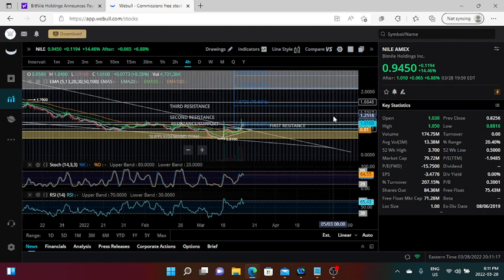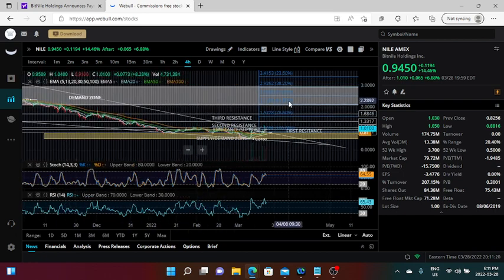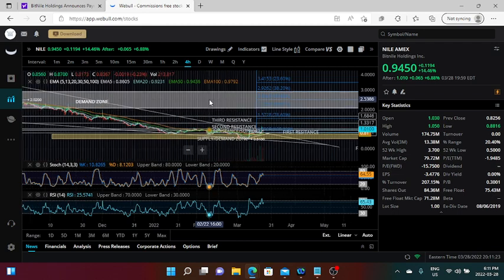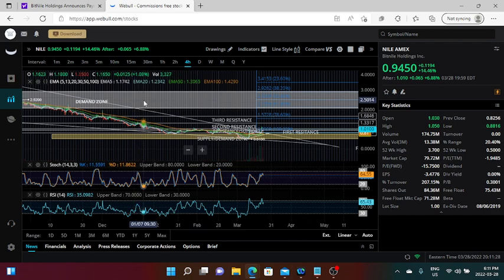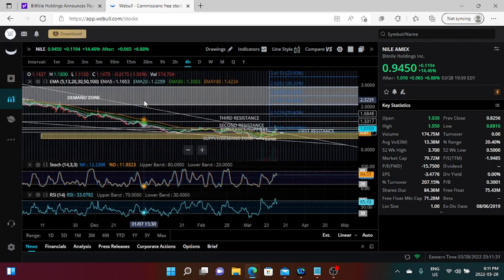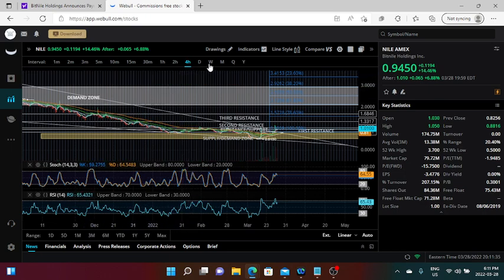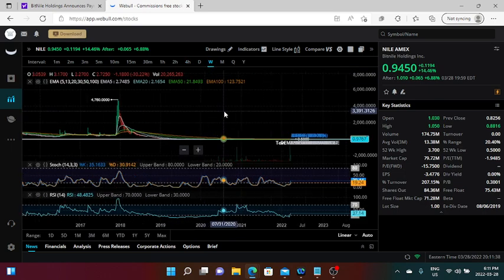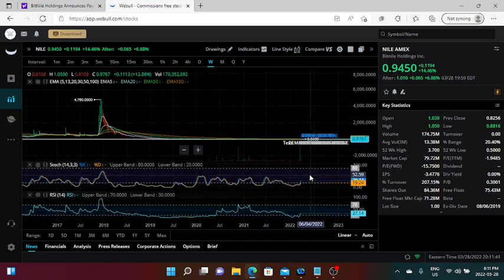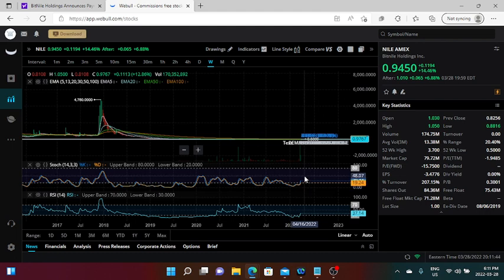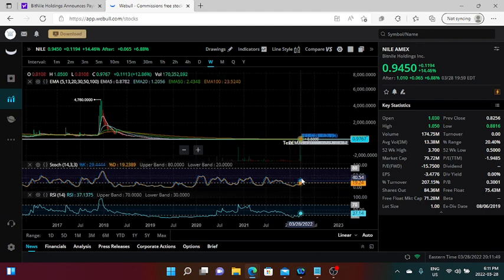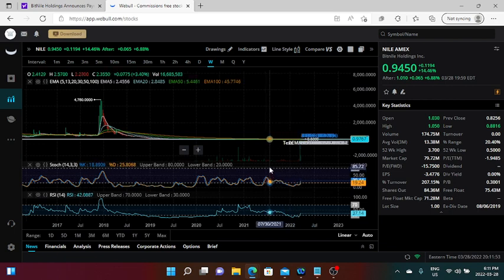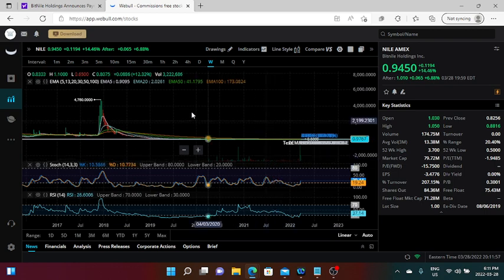A couple of takeaways from the price action today. We are now sitting at the first resistance slash support, which is 1.01. I plotted this in my chart this morning. Our next resistance will be 1.3317, and the third resistance that I plotted is around $1.68. I have a demand zone that I plotted. This is where the stock stayed for quite a bit. We are still on the verge of exploding, just so you guys know.